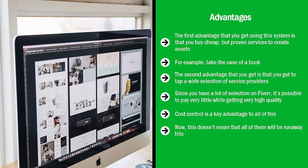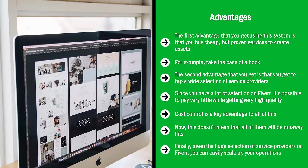These trickles or tiny streams of income can combine soon enough into a nice river of monthly income. Not too shabby. Finally, given the huge selection of service providers on Fiverr, you can easily scale up your operations.